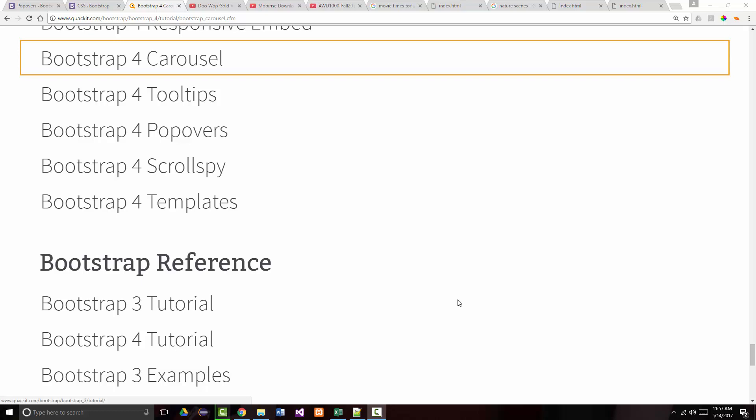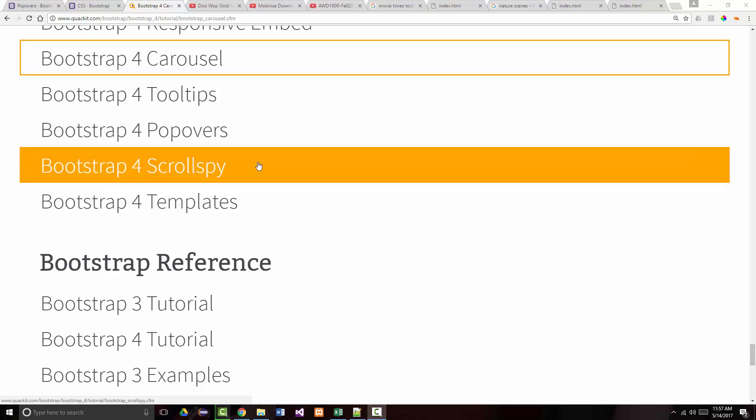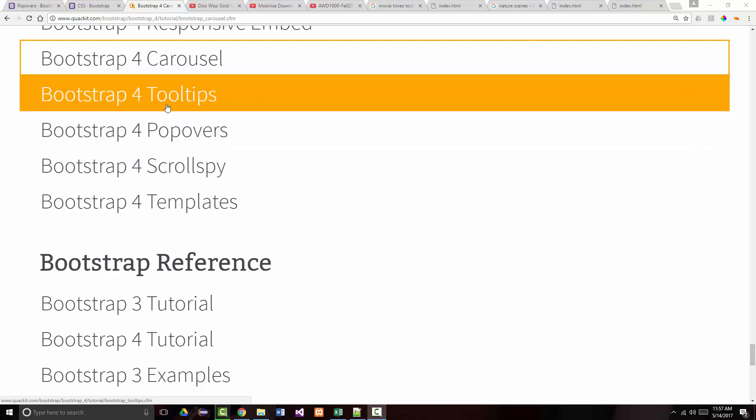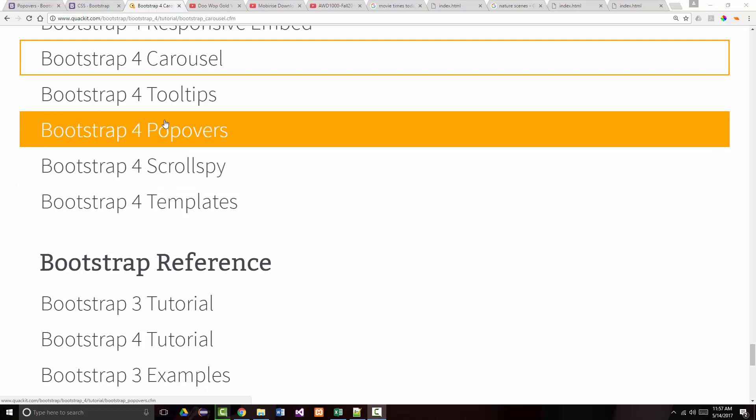Hello, once again. Jeff Scott of Rankin Technical College, coming back with the last four presentations — the last video with the last four presentations of the 32 different items that were in our Quackit.com Bootstrap 4 tutorial. In this particular video, I'm going to go over Bootstrap 4 tooltips, Bootstrap 4 popovers, Bootstrap 4 scroll spy, and Bootstrap 4 templates.